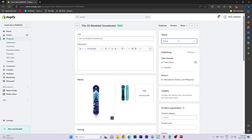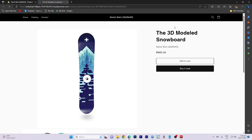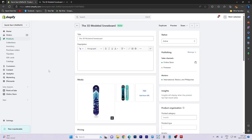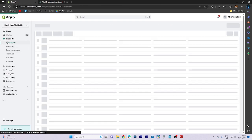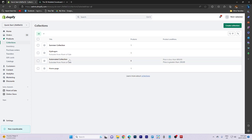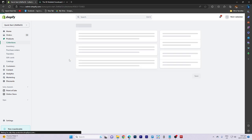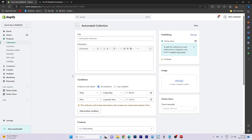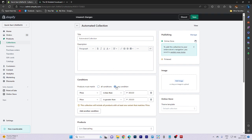Now, preview the page to see how it looks. Next, go to collections and choose the collection that includes the products. Make sure that any conditions toggled is switched on and then save the changes.